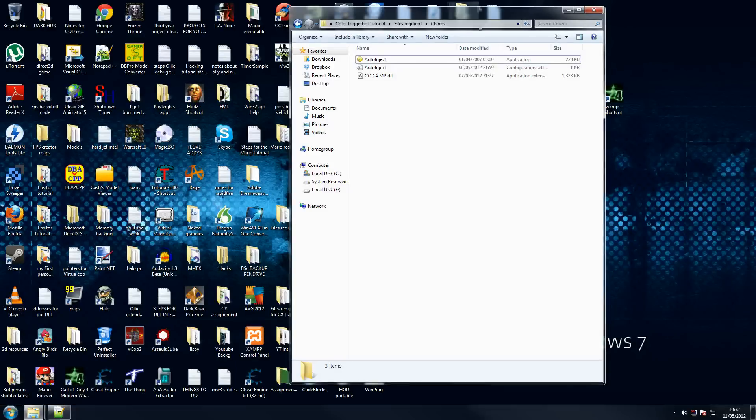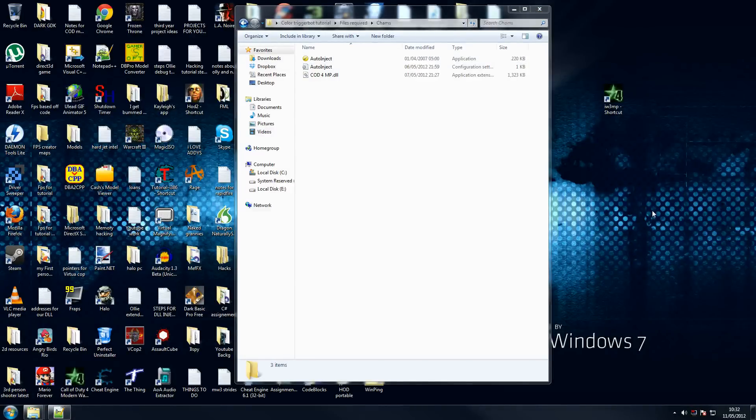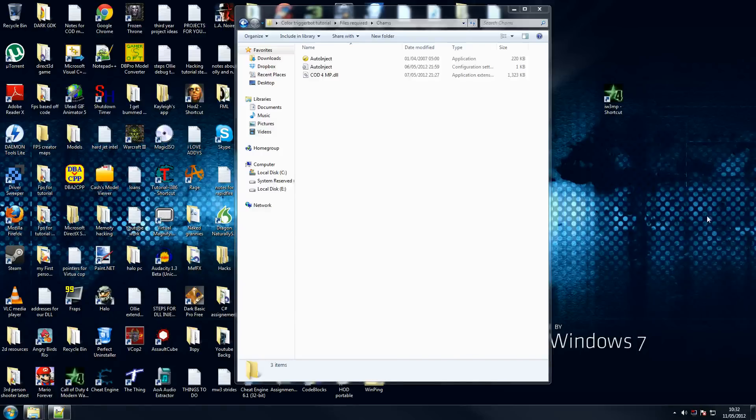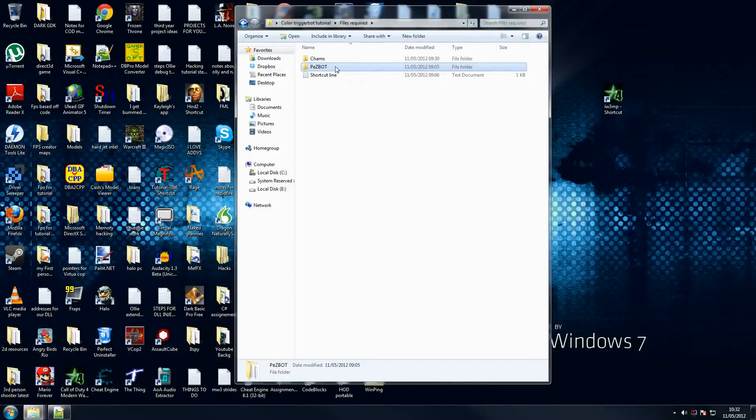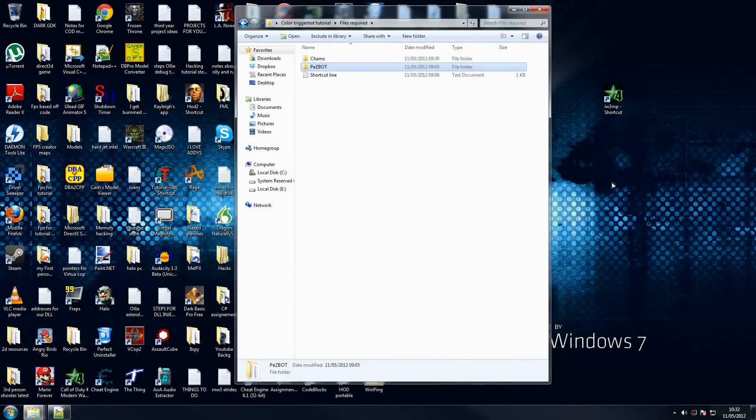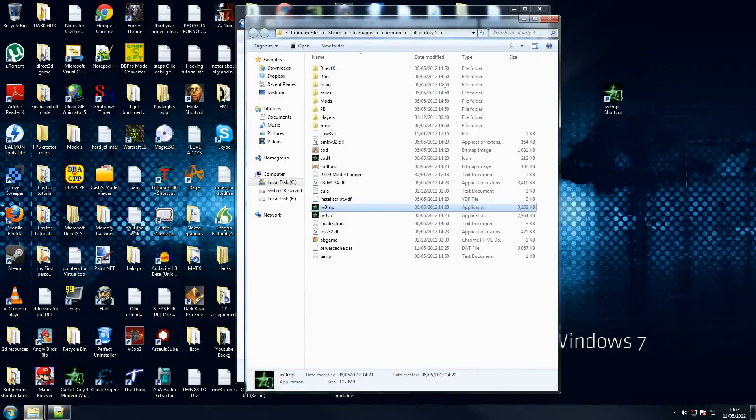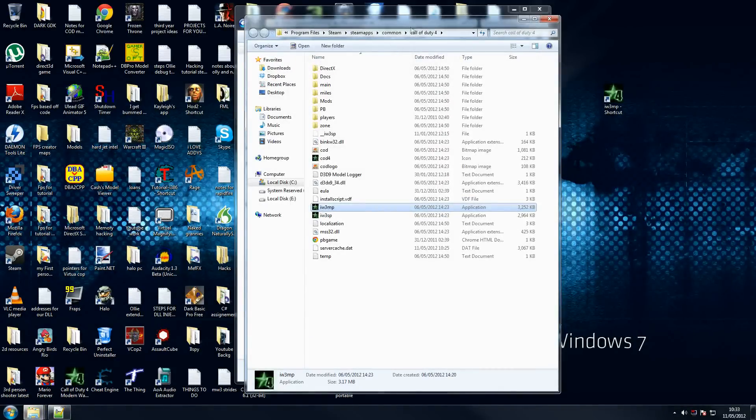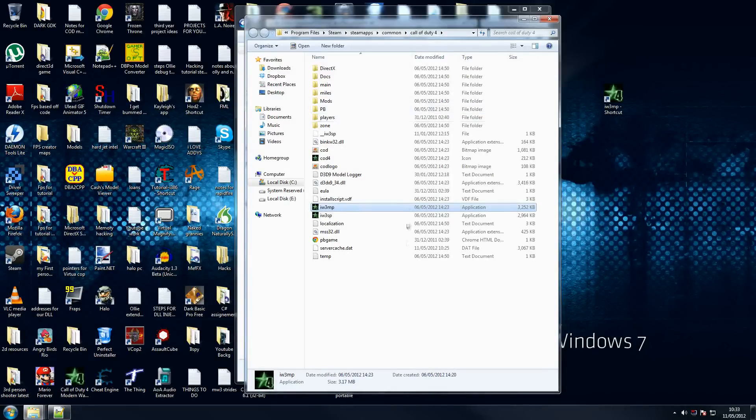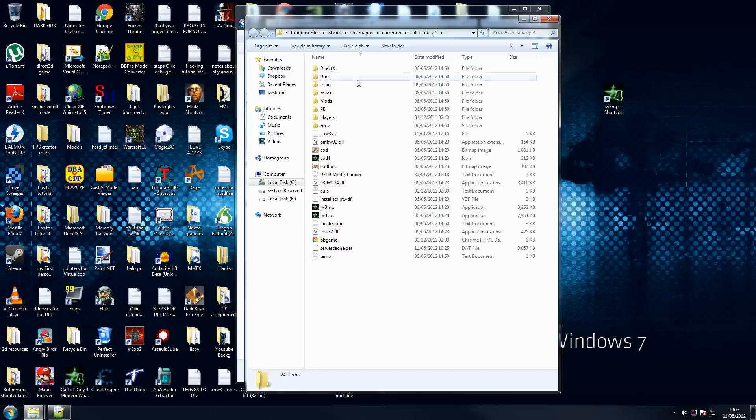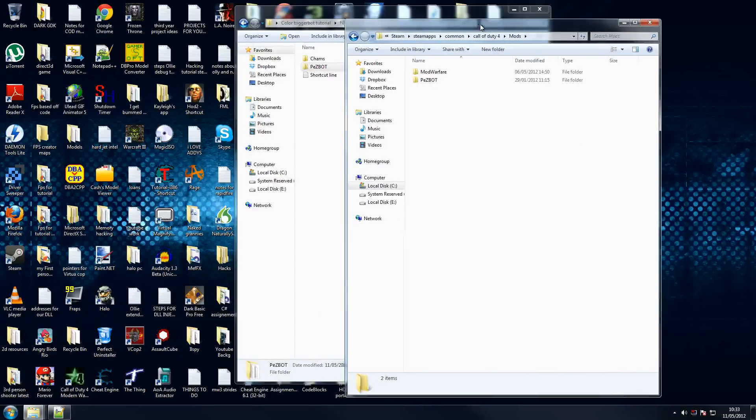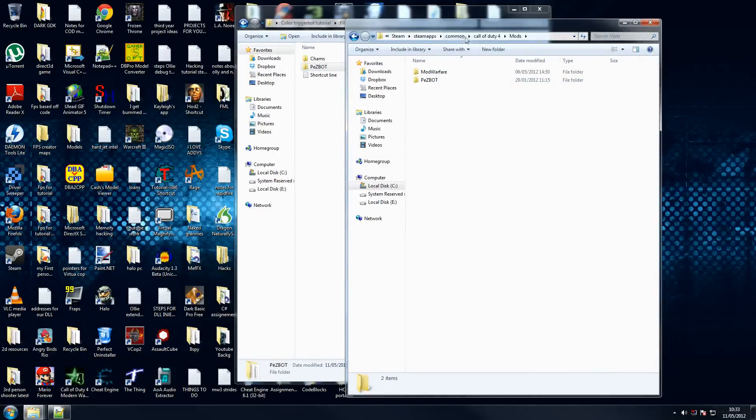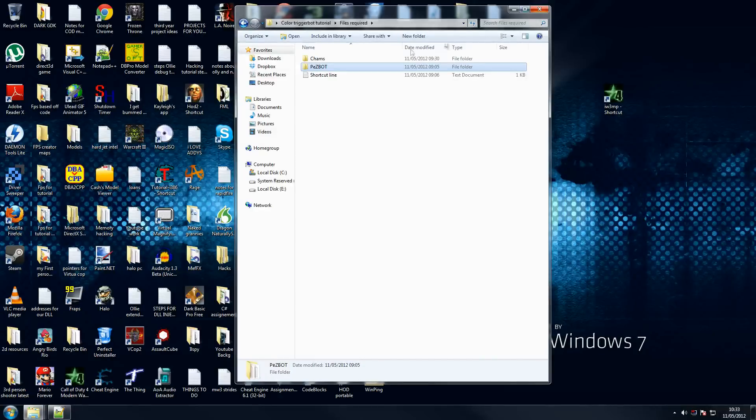So let's start off by installing PEZBot. For those of you that aren't using COD4, this doesn't really apply to you, but just keep going and we'll be back to normal stuff in a second. If you have any files required, you should have a folder called PEZBot - just copy this folder. Go to file location, or go to Program Files. Mine's an actual valid Call of Duty copy, but you can use any pirated one. You should have a mods folder, and here just copy it to here. Just copy the PEZBot folder directly into here. I've already got it, so I'm not going to copy it again.